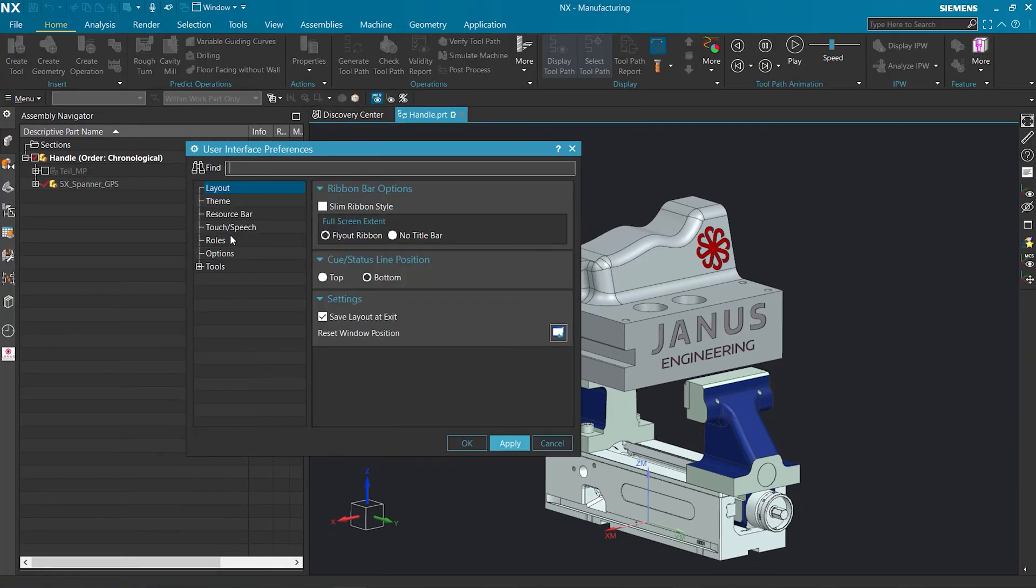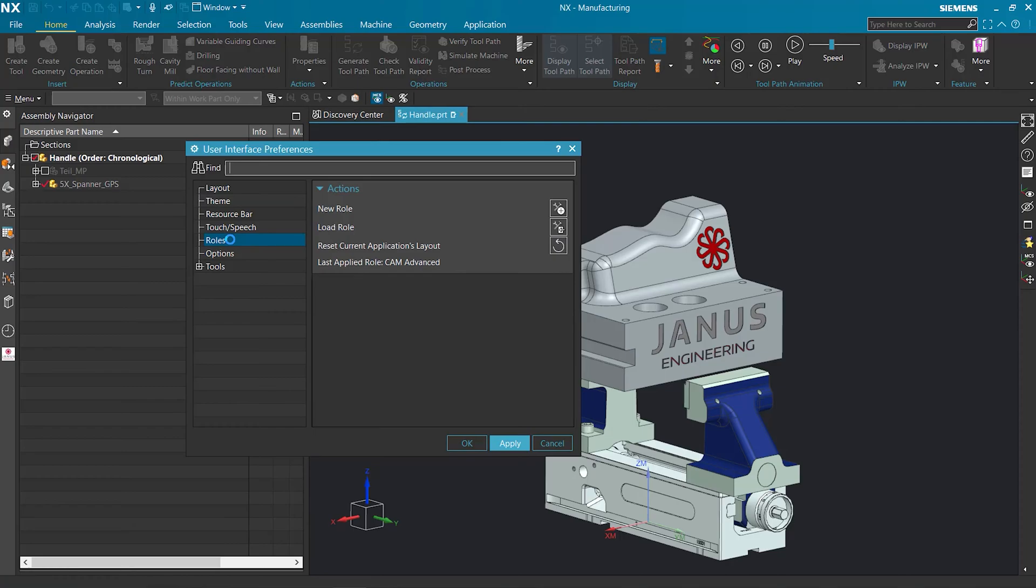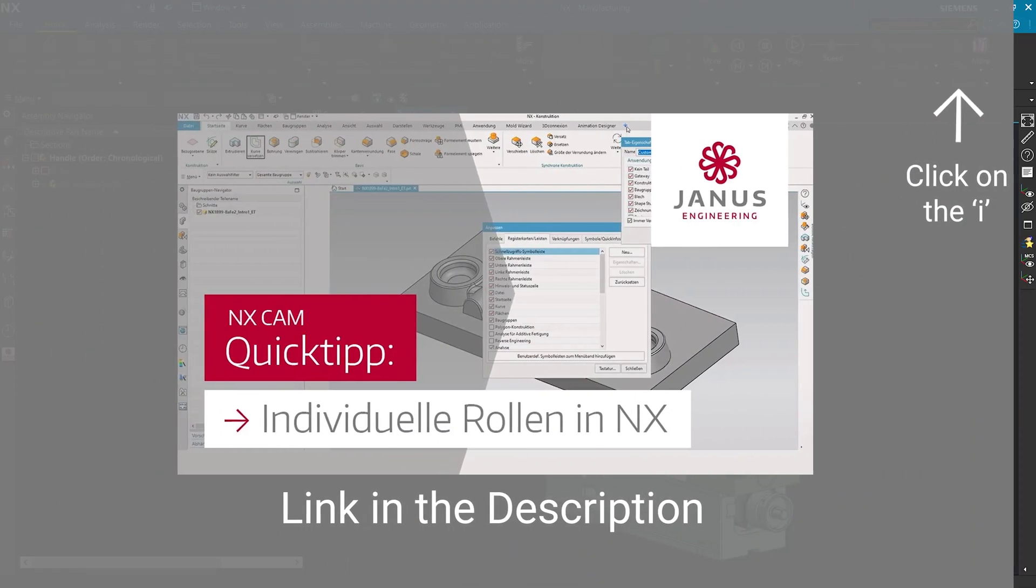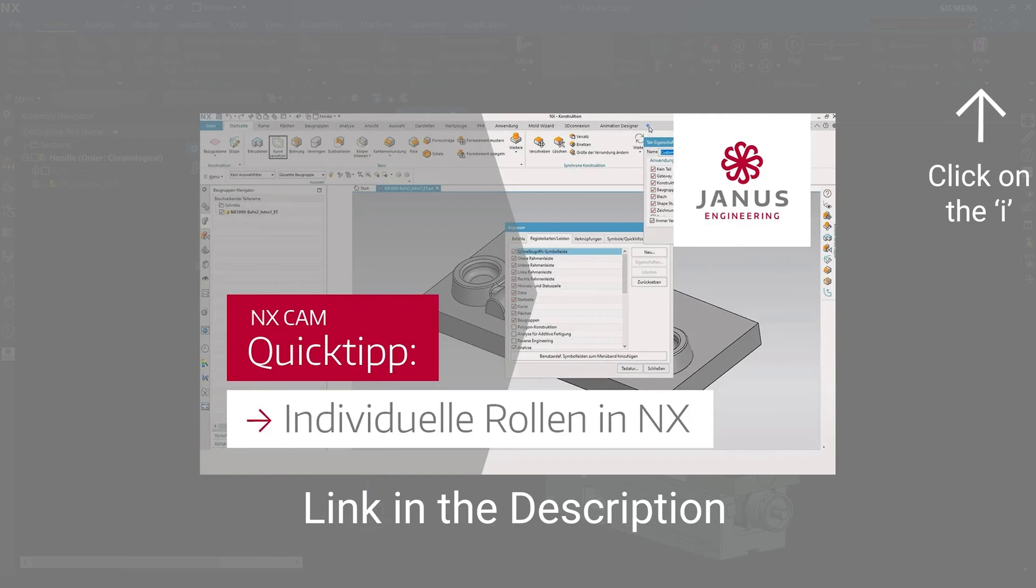What else can we do in here? Let's look at the roles. We've talked about the roles before and how to create and use these individual roles. You can find that by clicking the small icon up here.